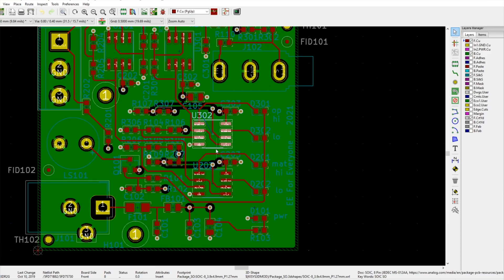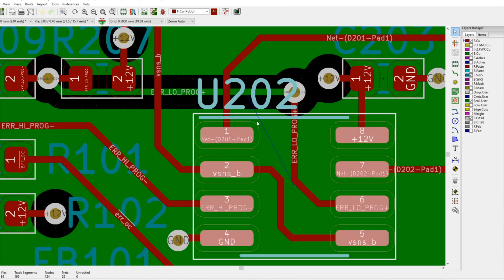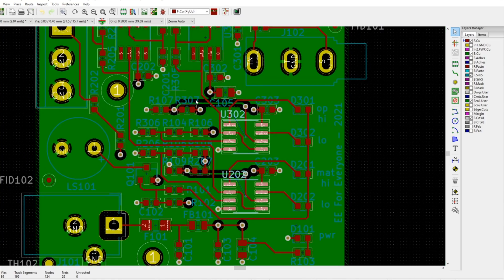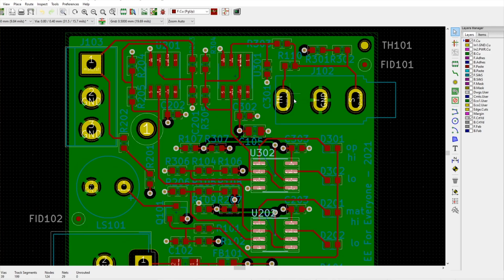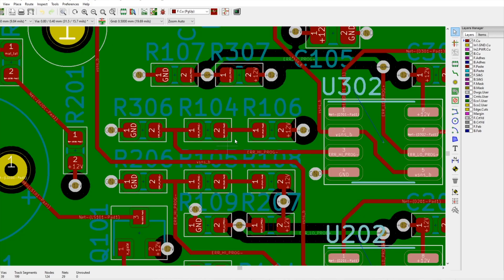These two ICs, U302 and U202, these are the two comparators that are comparing the monitored signals. So you have current source, or the resistors, the current limiting resistors to the power rail coming in to the test, coming back, and we're monitoring the impedance between the test and ground. That's what we're measuring. And same thing for the mat. We have a couple resistor networks.